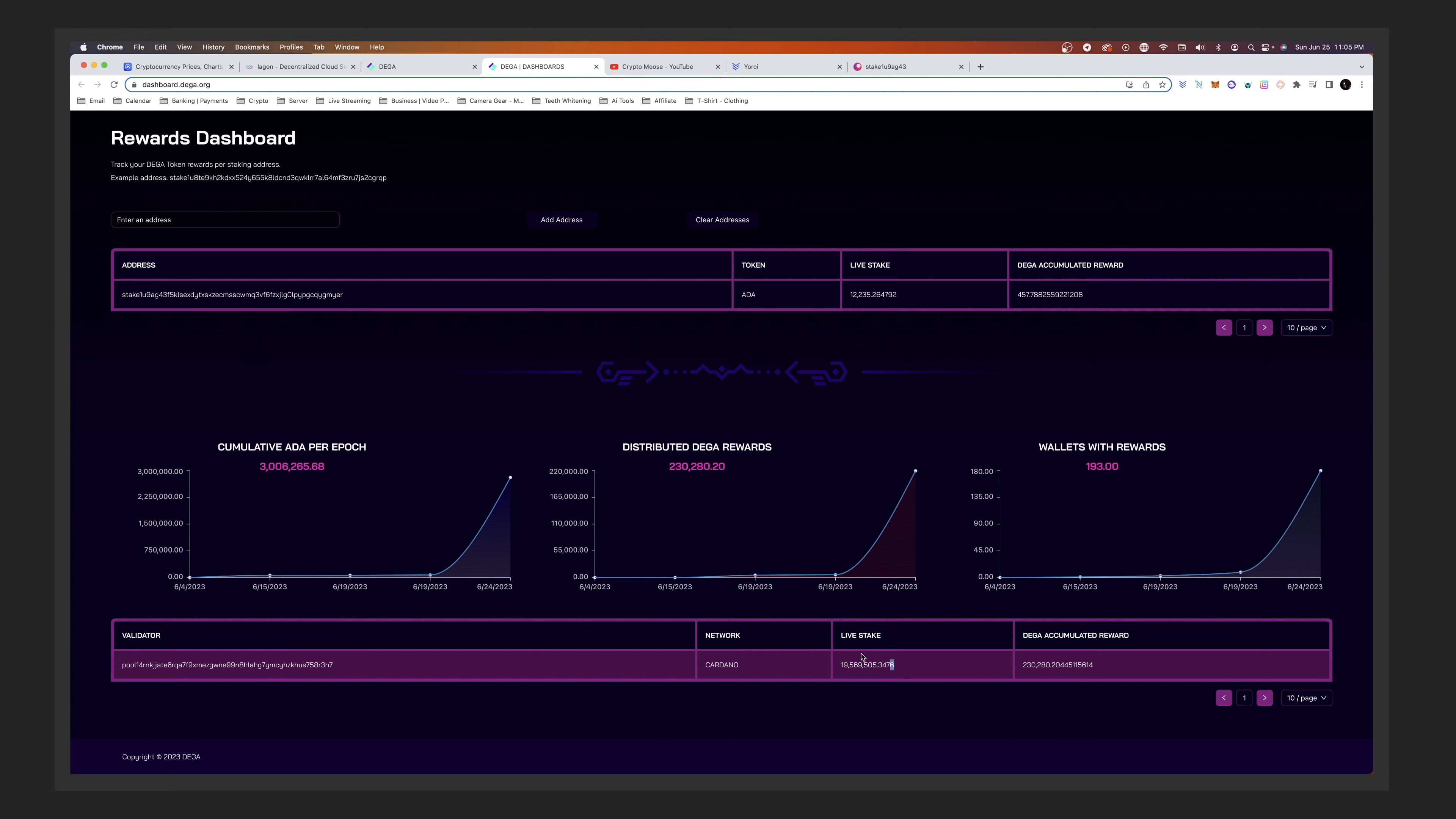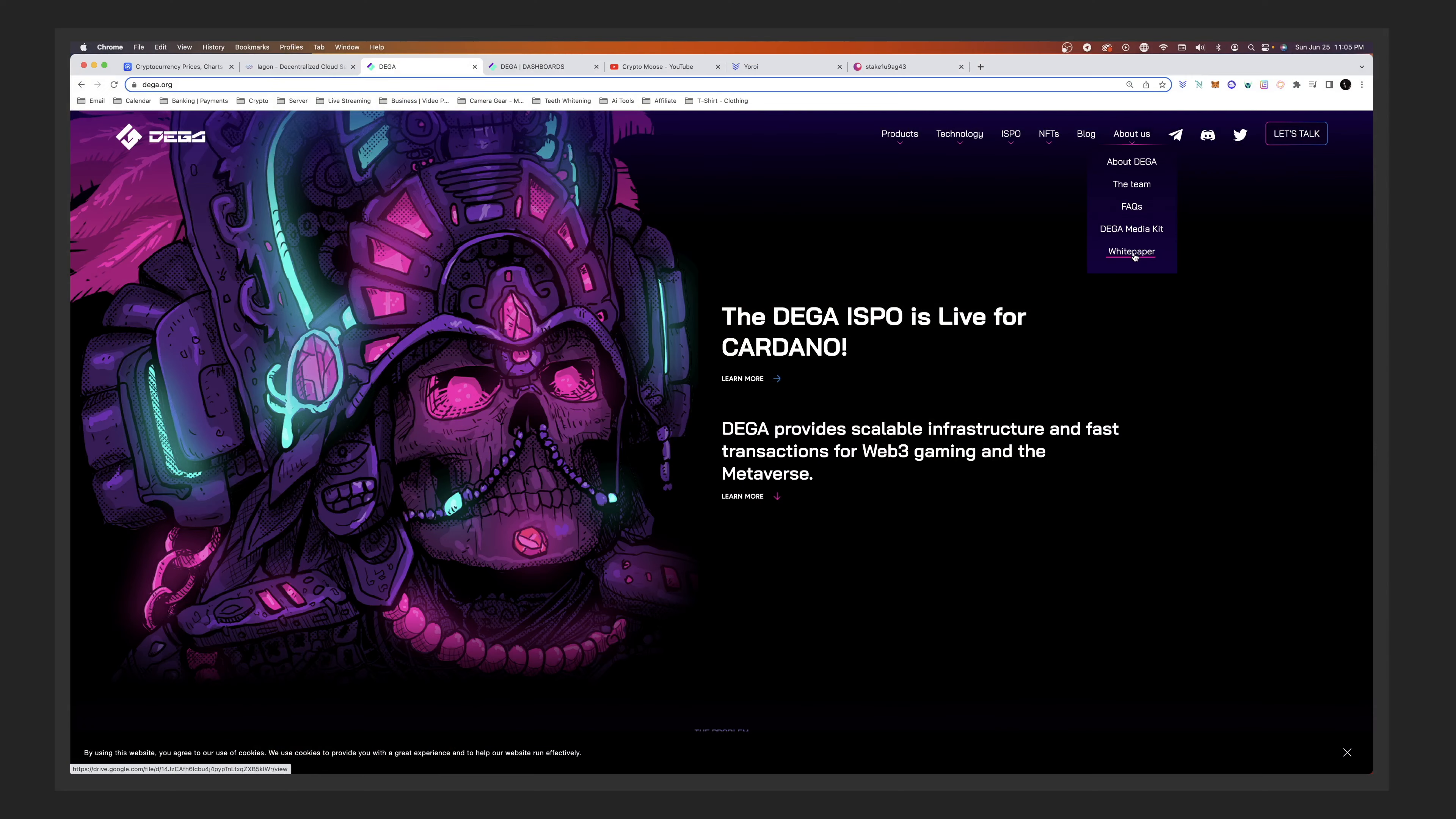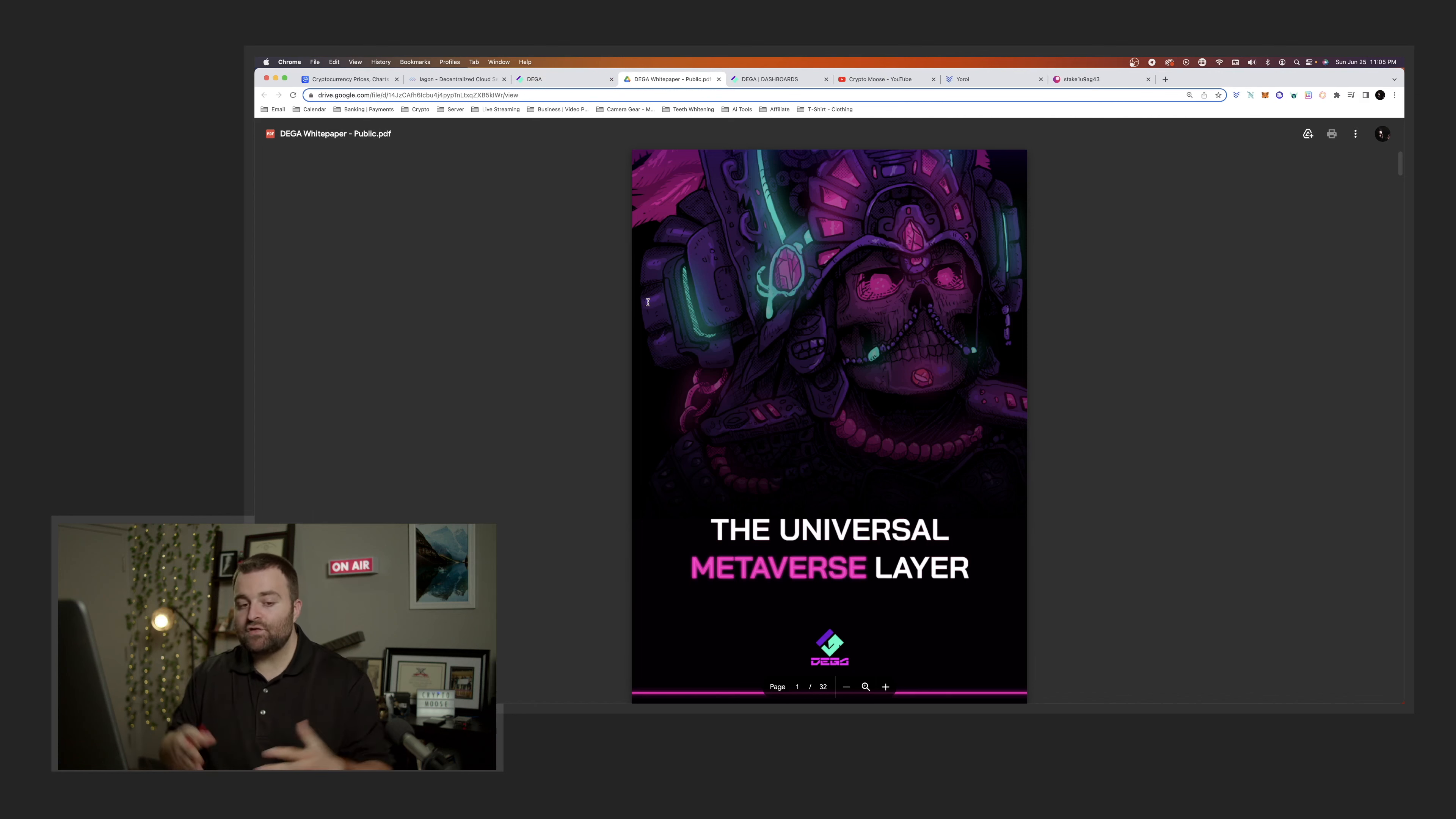And one thing I wanted to mention, and for those of you, I'm going to be doing a video. If you go to dega.org, okay, I want you to check something out. We're going to go to the white paper.